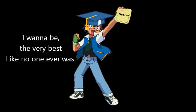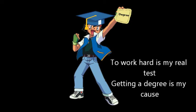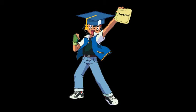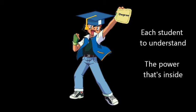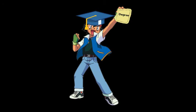I wanna be the very best, like no one ever was. To work hard is my real test, getting a degree is my cause. Doo doo doo doo. I will travel across the land, learning far and wide. Each student to understand the power that's inside.